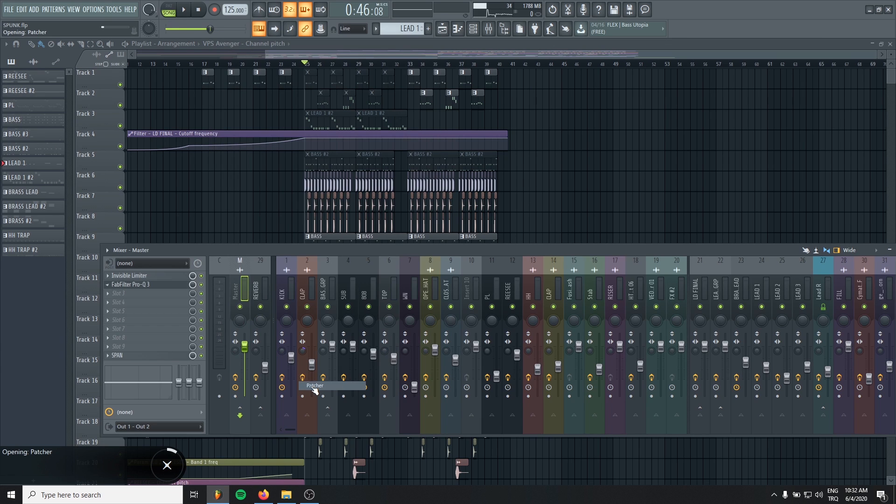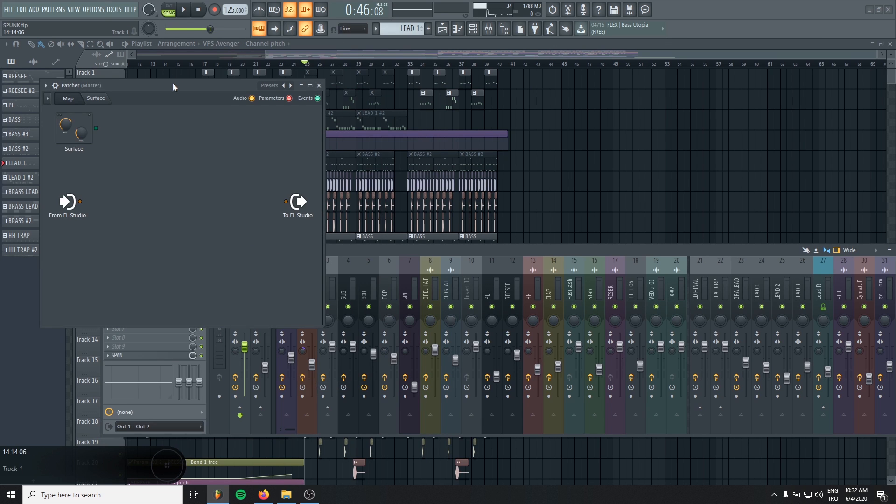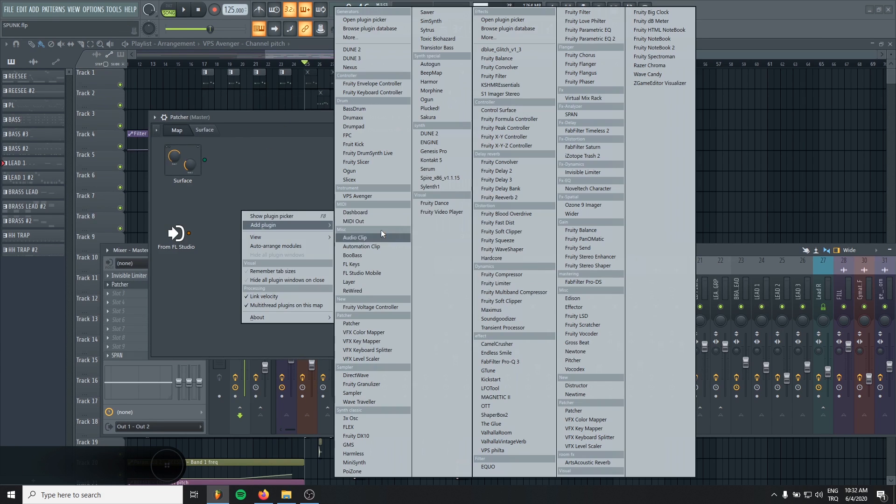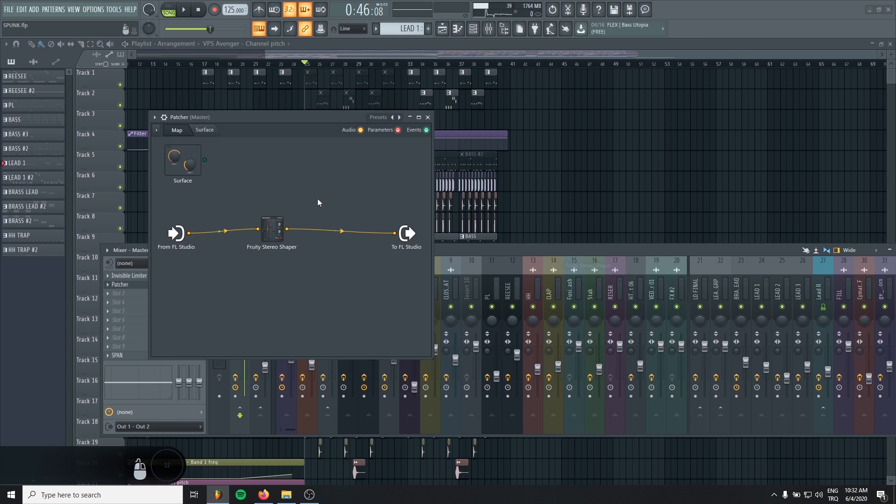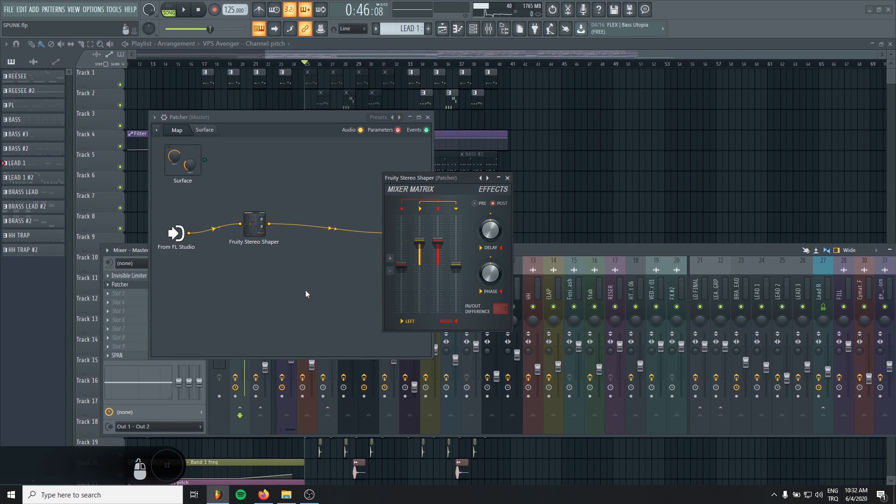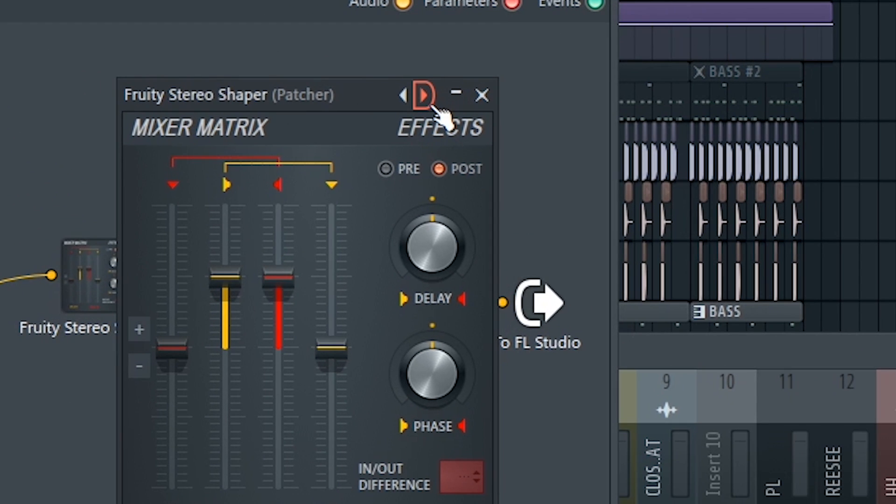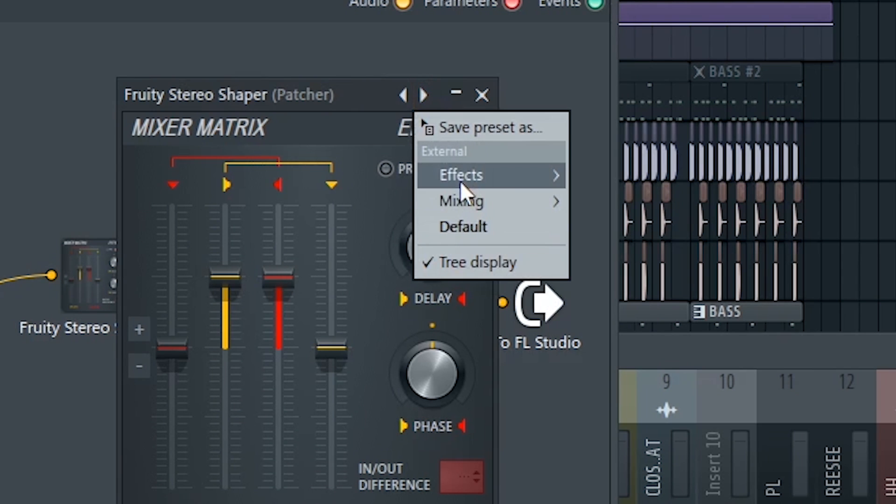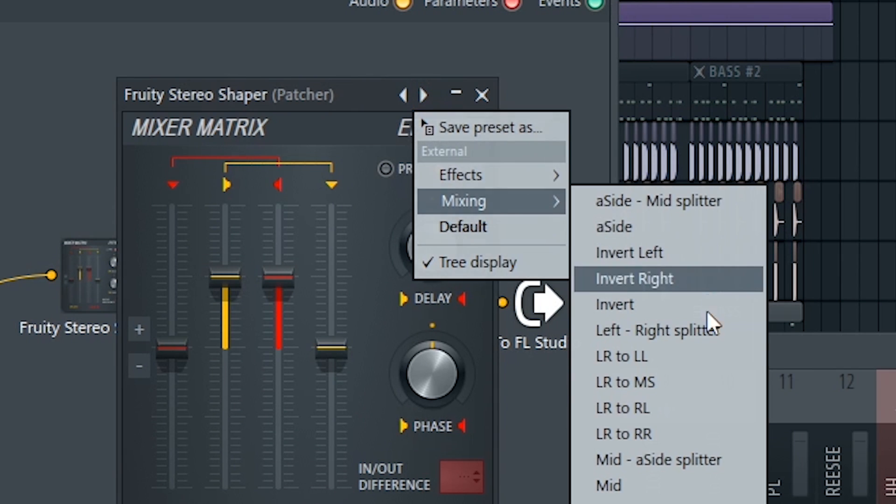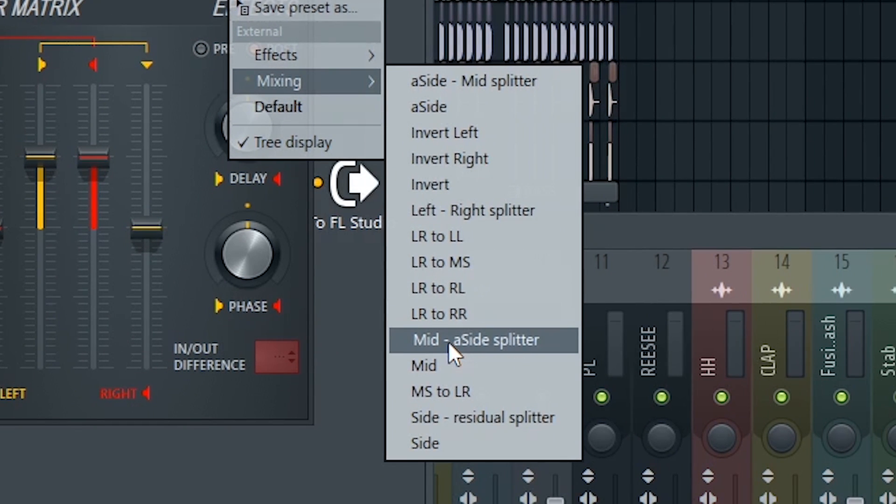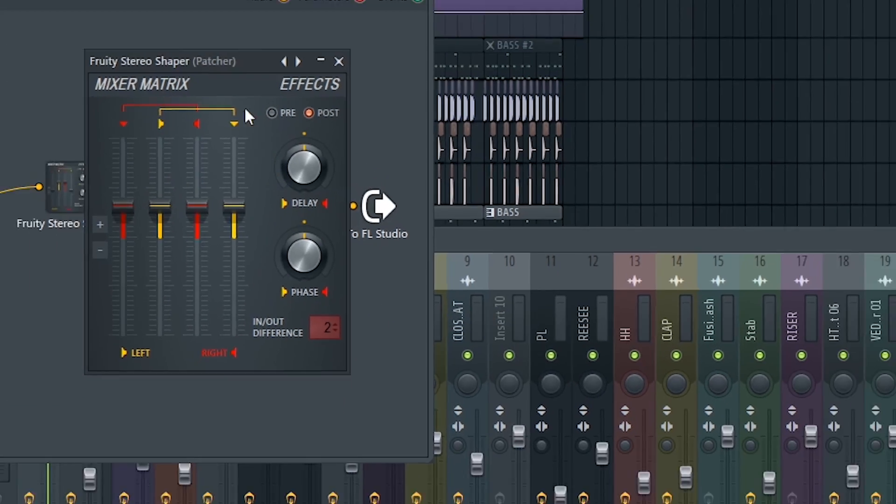let's add a patcher. And in here, we should add the stereo shaper. Double click it. And in the top icon, right click, in the mixing, you will see mid-side splitter. Just choose it.